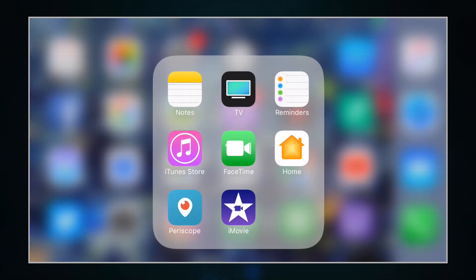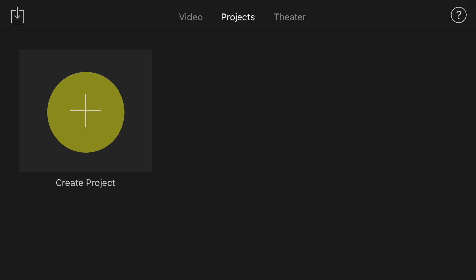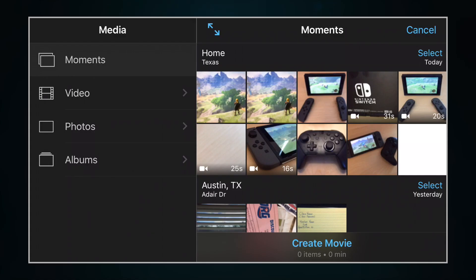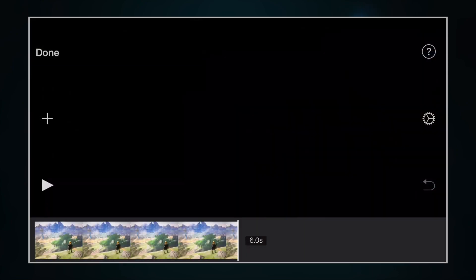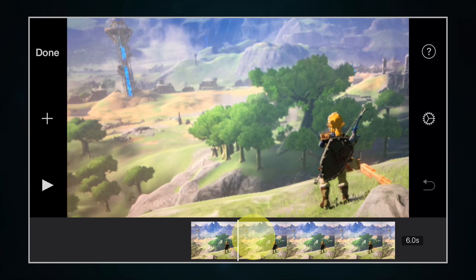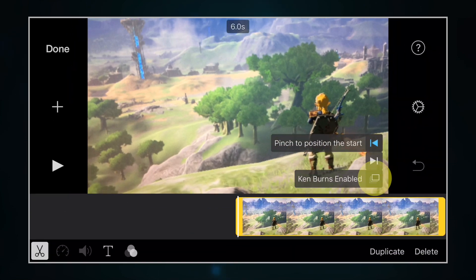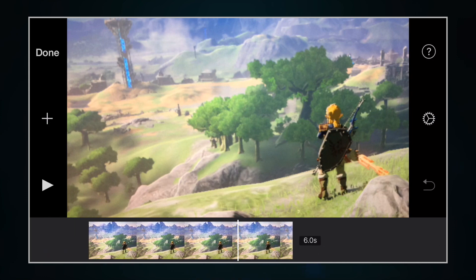Go ahead and open up iMovie. What we're going to do here is take an image and create a movie. Open up a new project and select the image you want to be the smaller picture-in-a-picture. I'm going to tap that Zelda background there. Then click Create Movie at the bottom. That image is now in the timeline with Ken Burns effect turned on. If you want to get rid of that, tap on the video in the timeline and hit Disable Ken Burns. Now we have a six-second video.